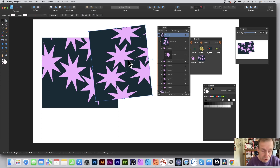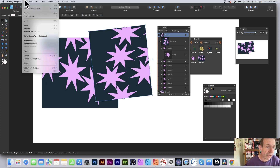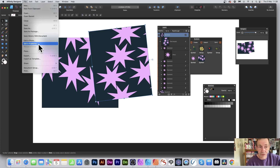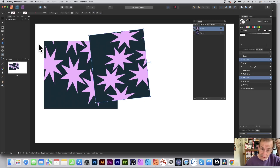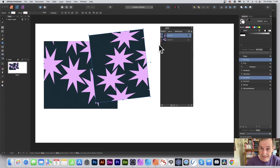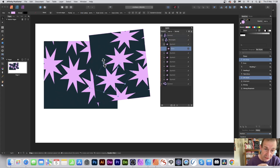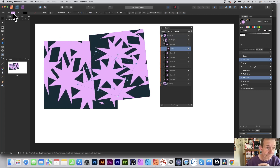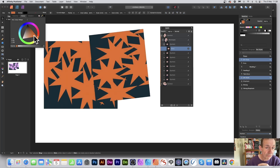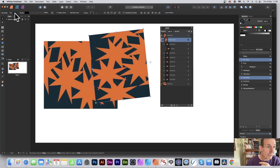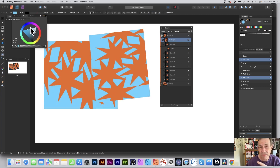Now I want to put this design into Publisher. Publisher doesn't have a symbols creation tool, but it will use symbols. Go to File > Edit in Publisher — obviously you need Publisher installed. You can also do Edit in Photo if you have that. In Publisher, you can see exactly the same design, and in the Layers panel you can expand it and access individual elements like the star to change fill colors — for example, making things orange or light blue.